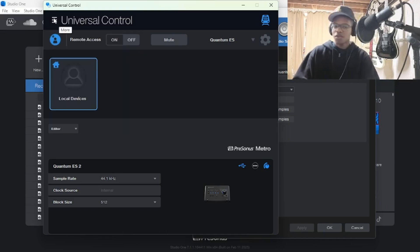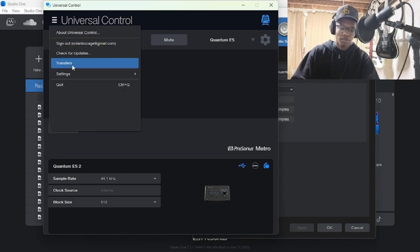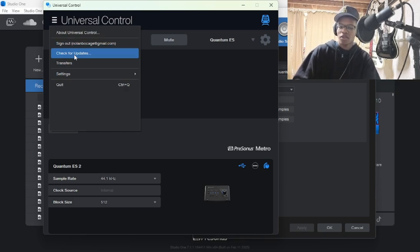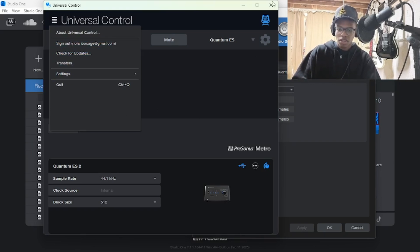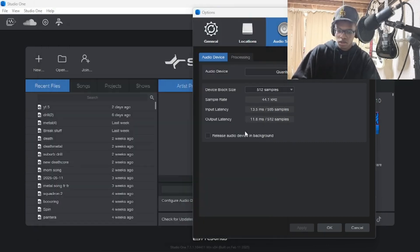Once you have Universal Control installed, if you want to make it easier and you don't have to look it up every time, you can press Check for Updates and this will update Universal Control for you.